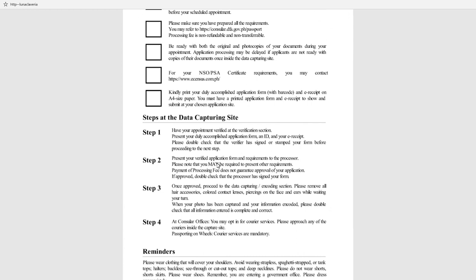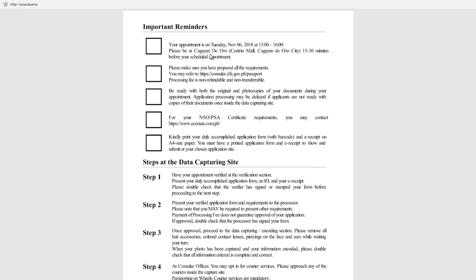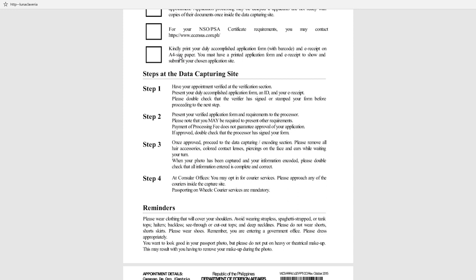The appointment date is showing in there, the location, the time. You should be there 15 to 30 minutes before your scheduled appointment. Make sure you have all your documents ready. You can look for the documents that are needed in the website itself. Original and photocopy of your documents, NSO birth certificates. The important thing is you will print this form with a barcode and receipt on an A4 size paper.